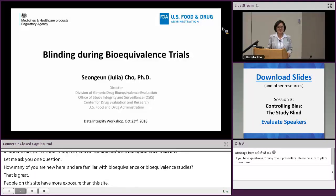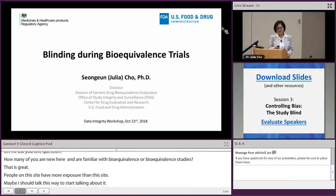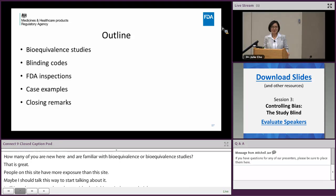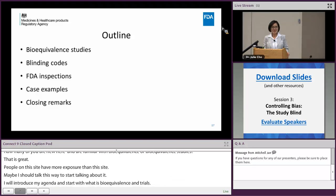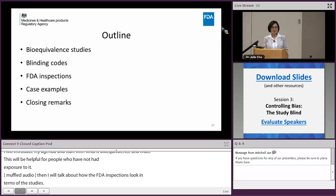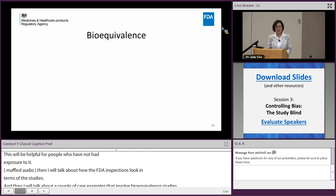I'm going to introduce my agenda. I'll start with what is a bioequivalence trial — that will be helpful for people who haven't been exposed to that — then how blinding codes play a role in bioequivalence studies. Then I'll talk about how FDA inspections look when inspecting those studies, followed by a couple of case examples, and then closing thoughts.